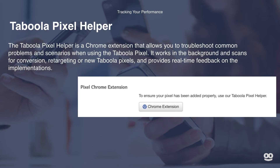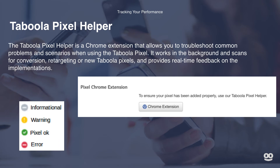The Taboola Pixel Helper is a Chrome extension that allows you to troubleshoot common problems and scenarios when using the Taboola Pixel. It works in the background and scans for conversion, retargeting, or new Taboola Pixels and provides real-time feedback on their implementations. The Pixel Helper provides visibility into which pixels were implemented on a specific page, an indication of whether each pixel's implementation was successful, and which data was or was not sent back to Taboola. Once the pixel is installed, it's important to understand the pixel status section — there are four potential pixel statuses.